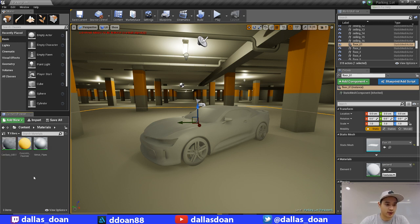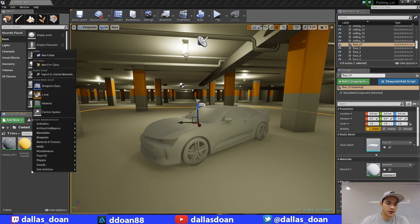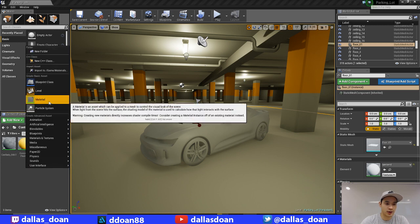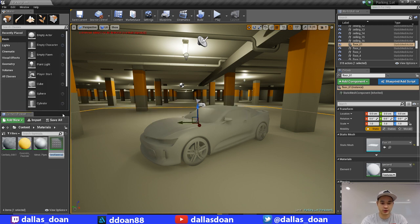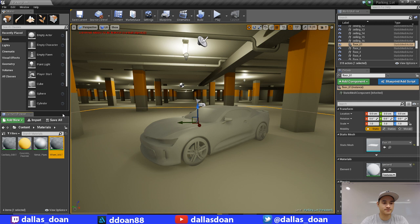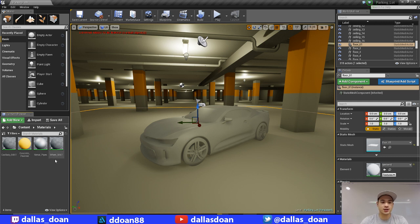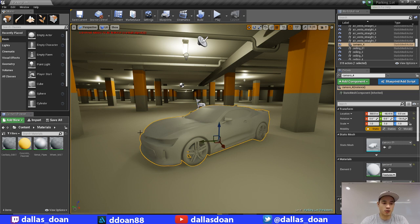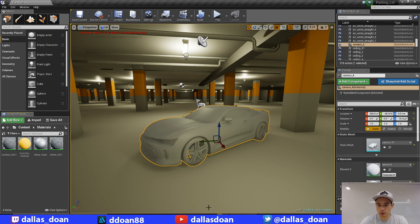And then I need to create, because I have two materials, I have a wheels material as well, so I'm just going to go wheel underscore mat. There we go. I actually don't have textures yet for it, so I'm going to go through that as well. So I just created two wheel materials and stuff like that there.